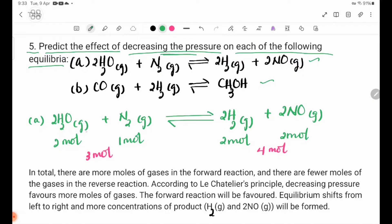Number 1: 2H₂O gas plus N₂ gas, reversible reaction, 2H₂ gas plus 2NO gas.